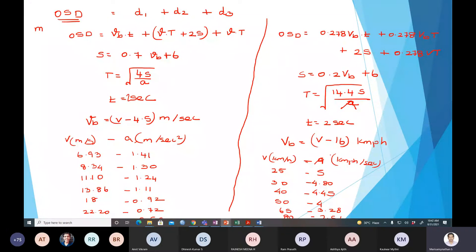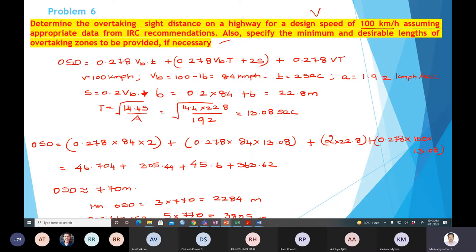I hope these comparisons give clarity. Yesterday, while calculating the problem, the mistake was using 0.7 instead of 0.2 for the s equation. Also, for T, I used the formula with 4 but should have used 14.4S divided by capital A. For better understanding, I have provided the comparisons with individual formulas and acceleration assumptions, and recalculated the same problem.